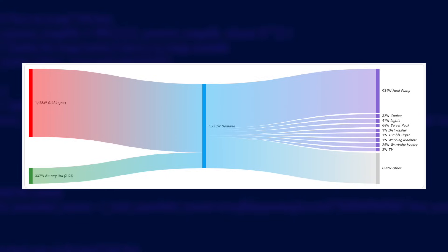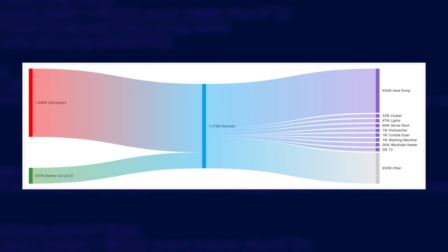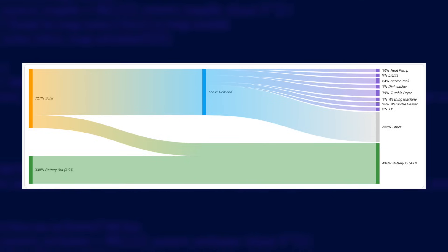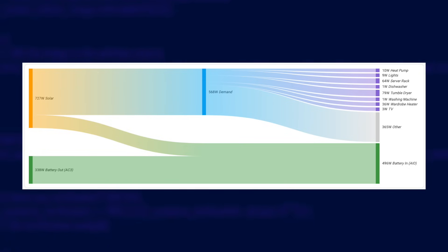When the batteries start to run out I have to import from the grid and you can see the red flow coming in from the grid on the left here. But on sunny days I get solar generation. This screenshot shows my solar generation meeting my home demand and the excess solar is going into my battery charging it up for use later.